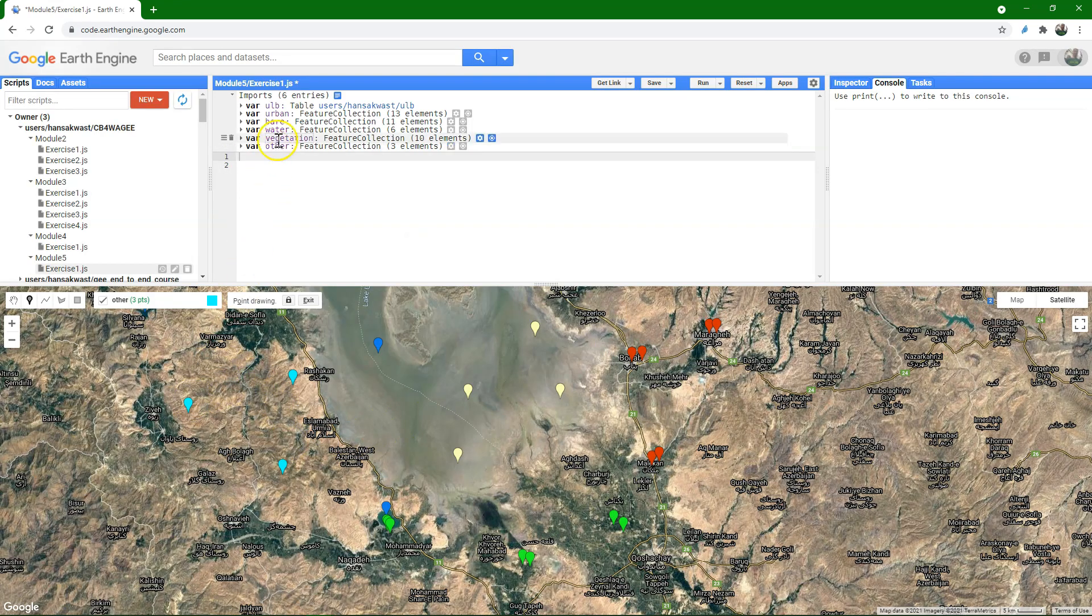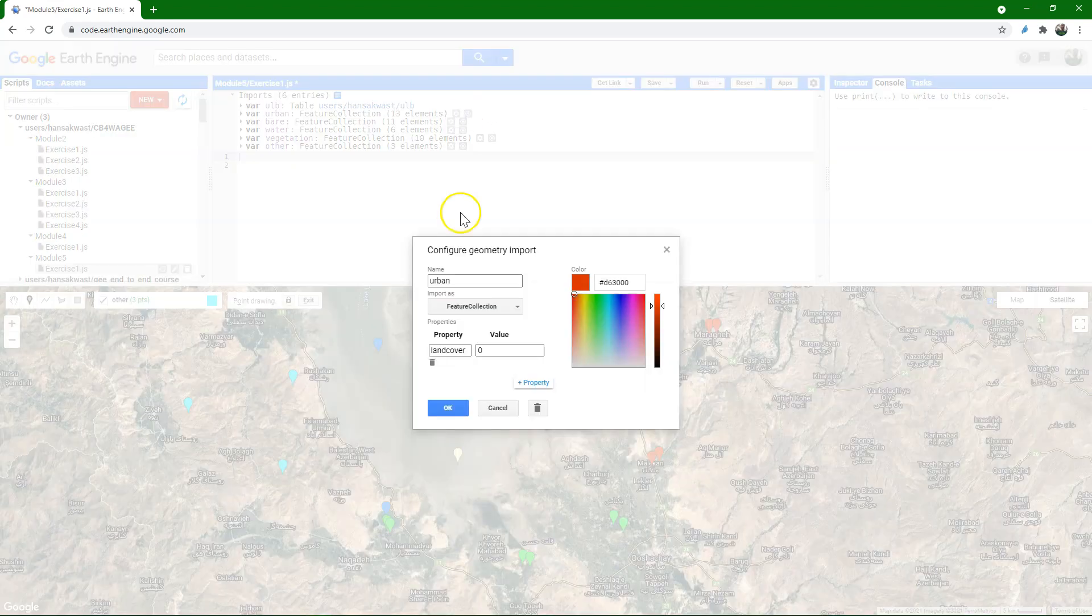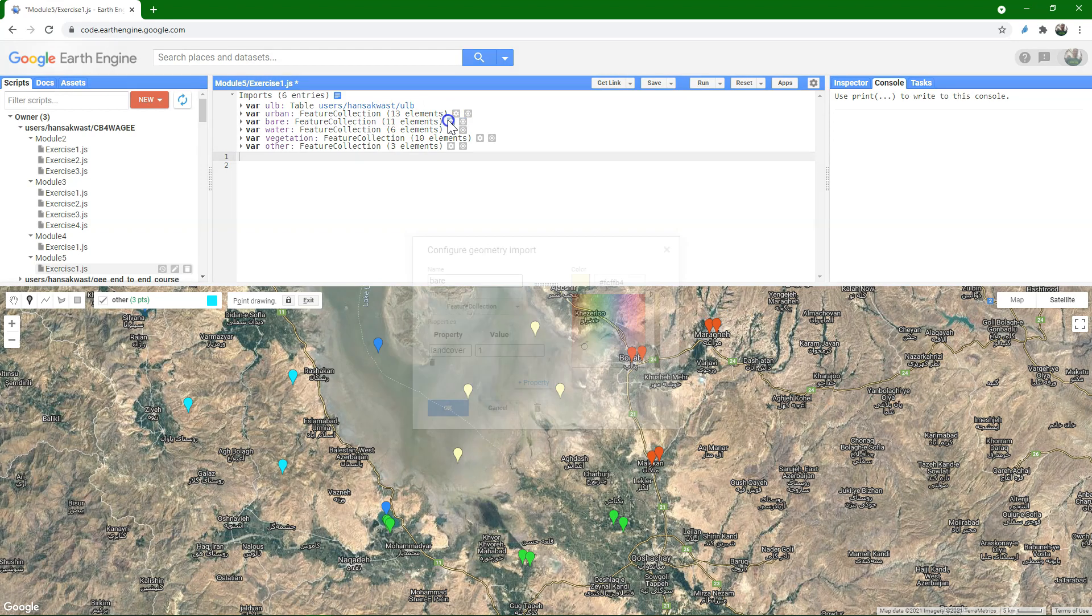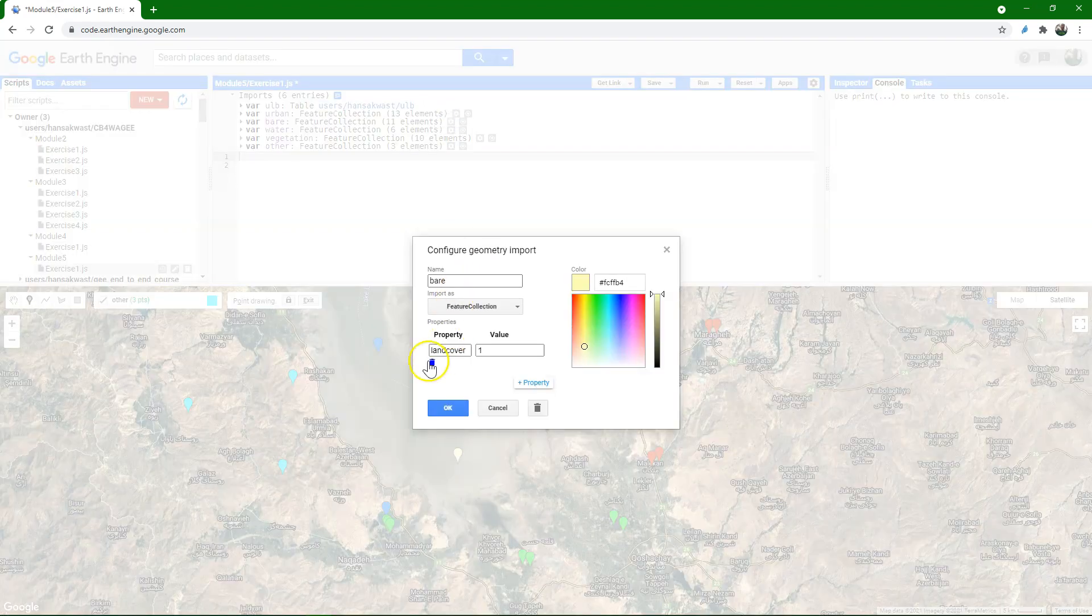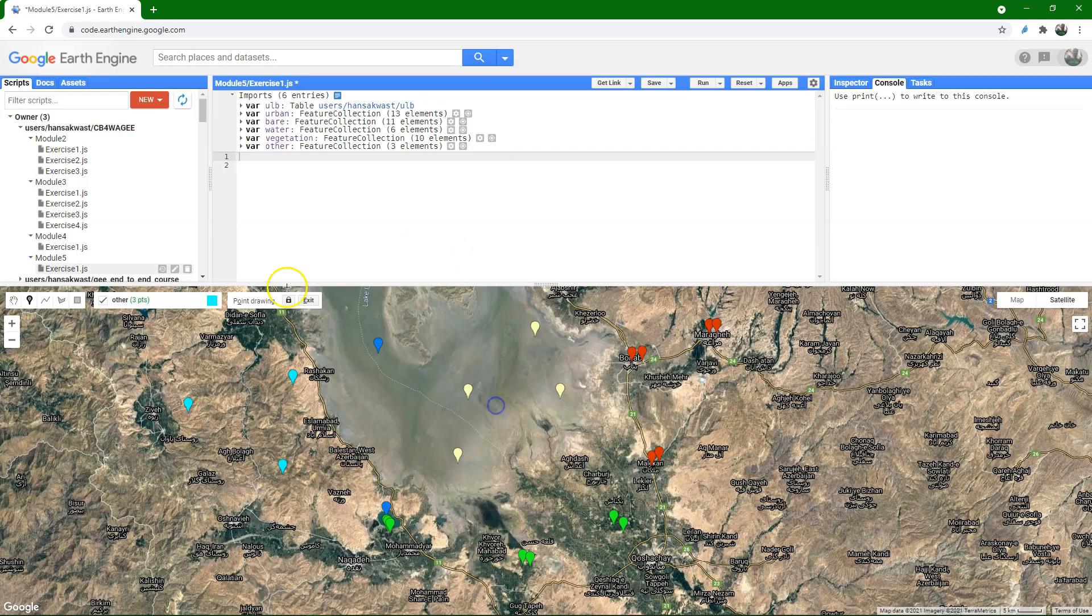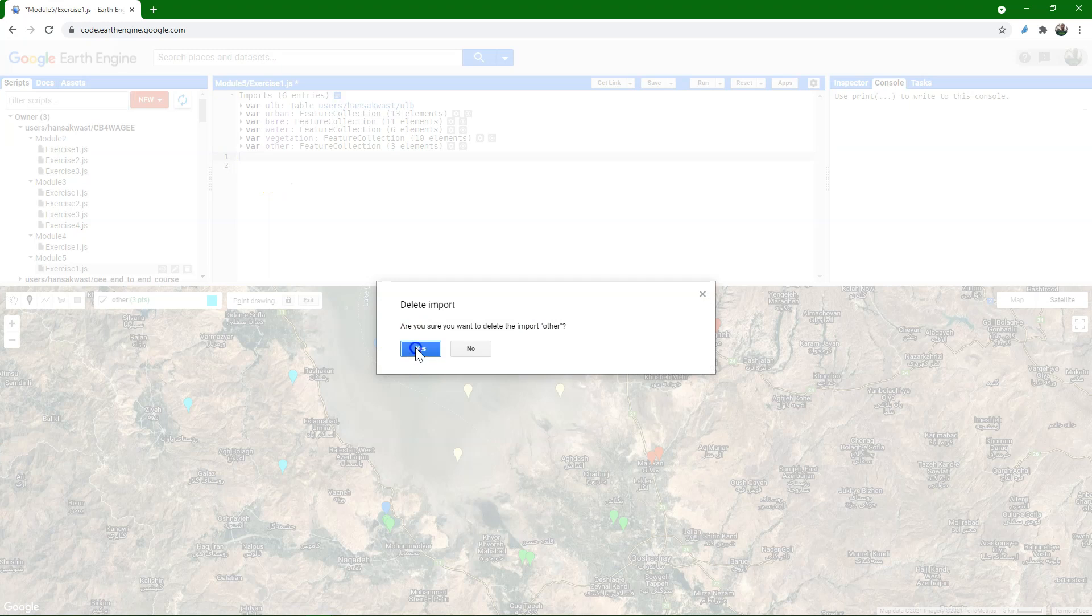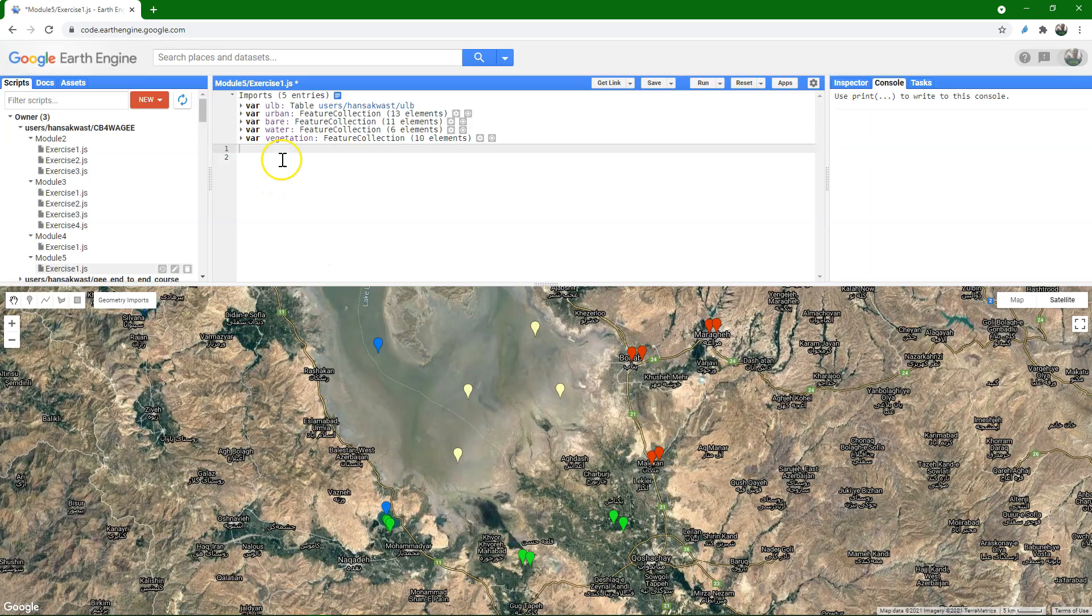So I've done that for these different classes. There's urban, you can see here, land cover zero, feature collection, bare class one, etc. I'm going to remove the other class, that was just an example.